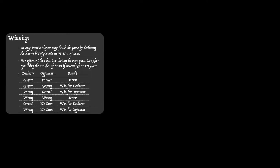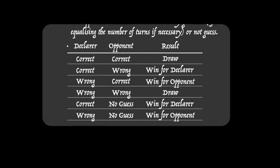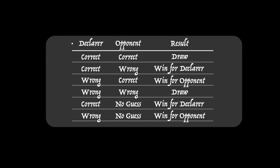Here's a table showing all the possible situations. I'm calling the person who's guessing the declarer. The first four rows are when both players guess, and if they're both correct or they're both wrong it's a draw. Otherwise the player who correctly guesses is the winner. In the case where the opponent chooses not to guess, then the declarer wins if she's correct but the opponent, the non-guesser, wins if the declarer's guess happens to be wrong.